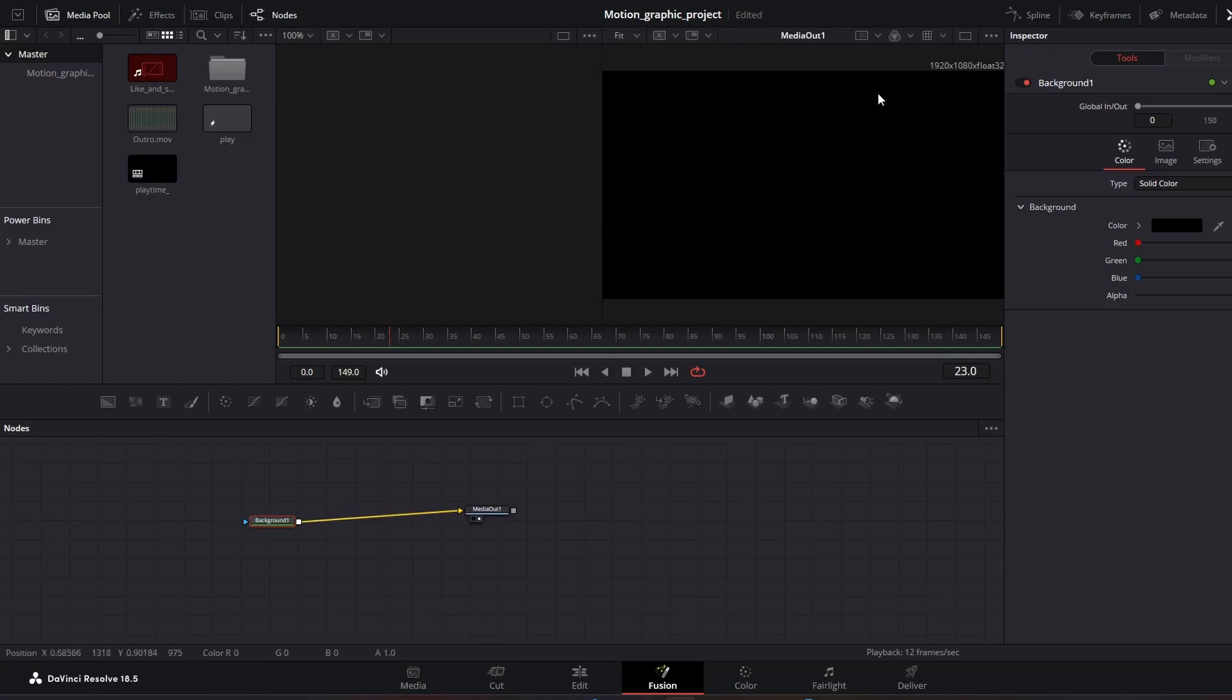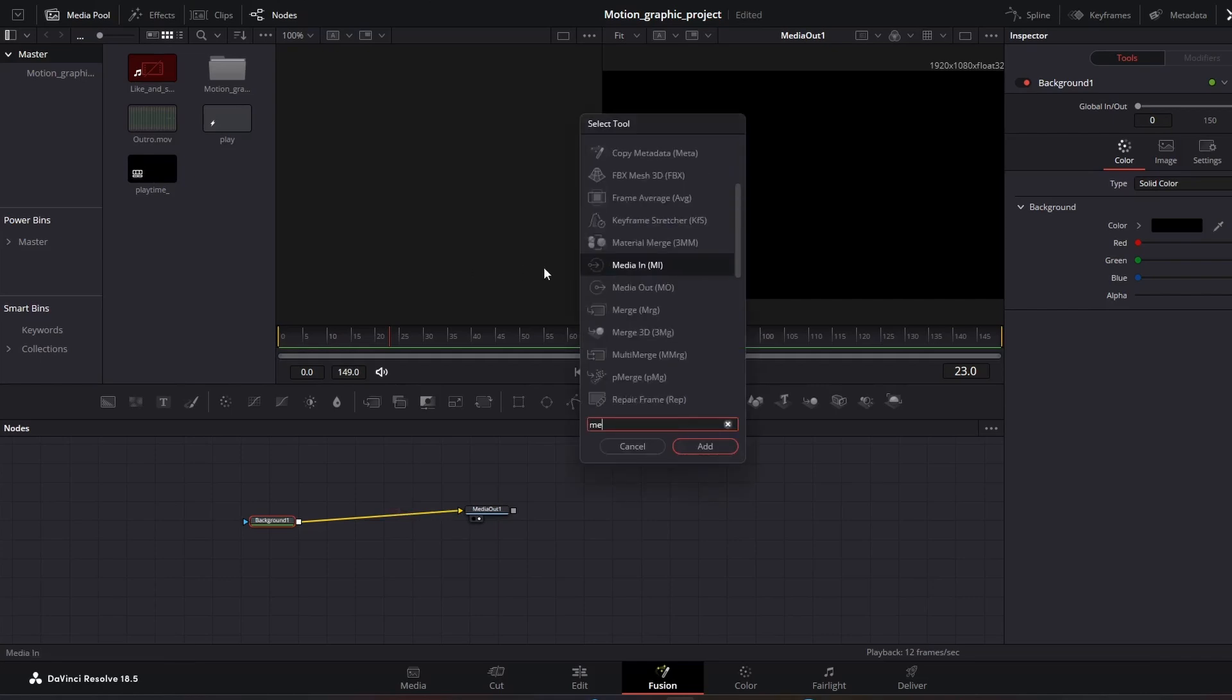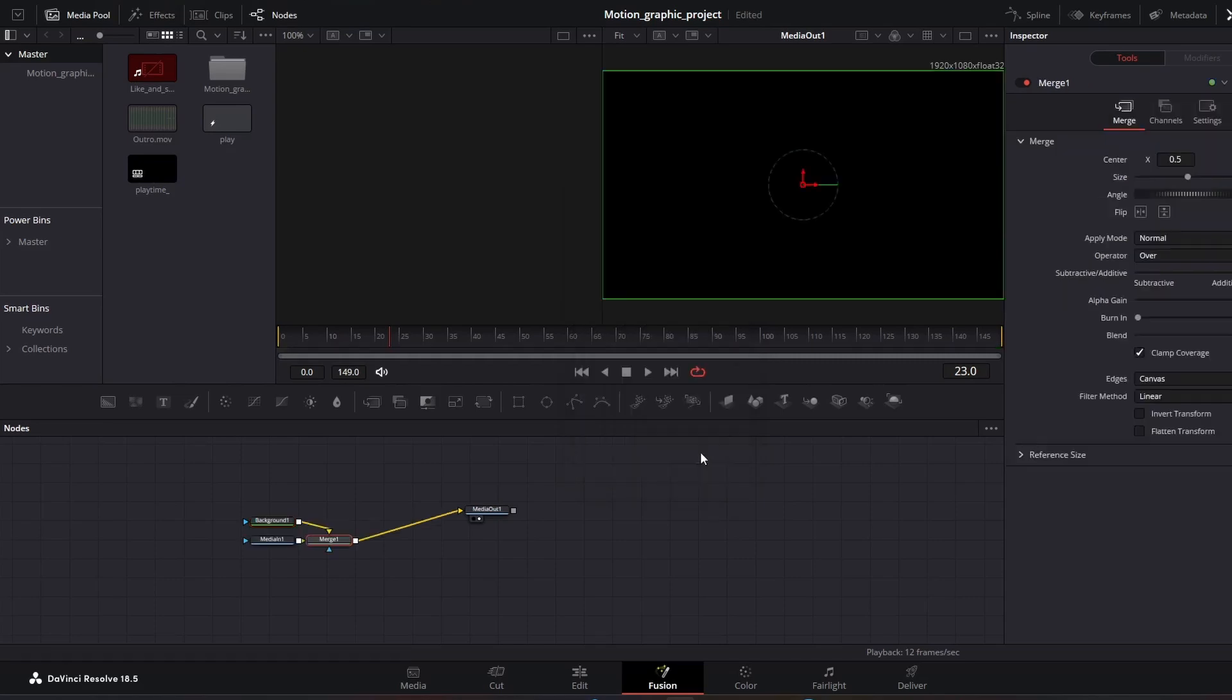What we can do to import the sound to this workspace right here is to hit shift space bar and we look for media in, and that's it. We could just add media in.